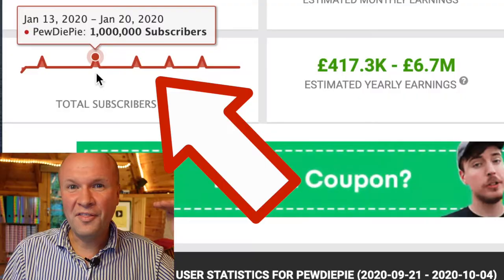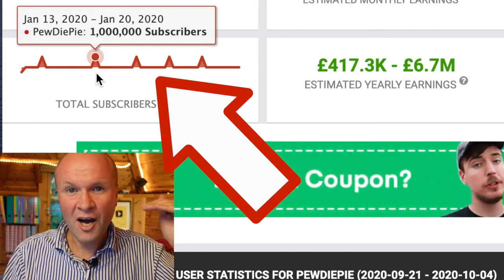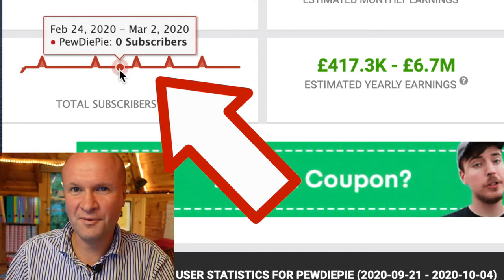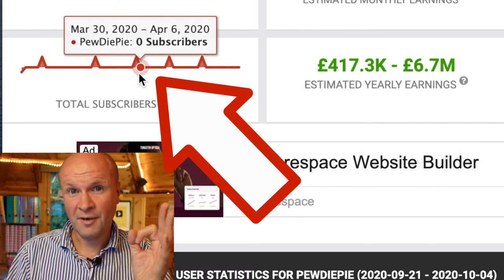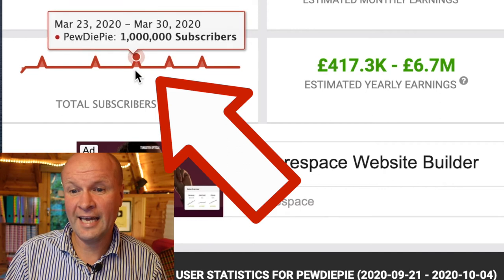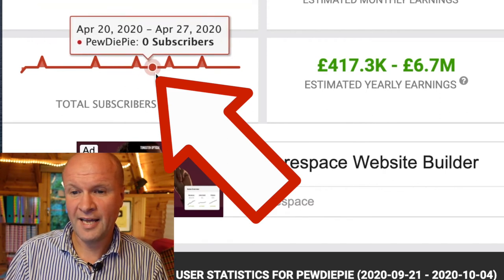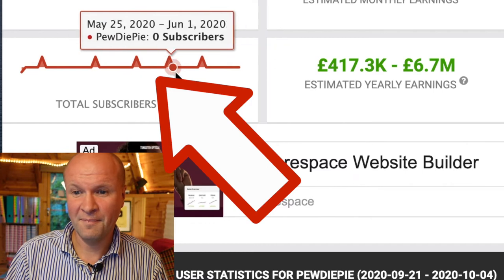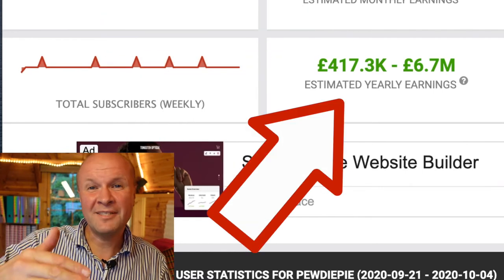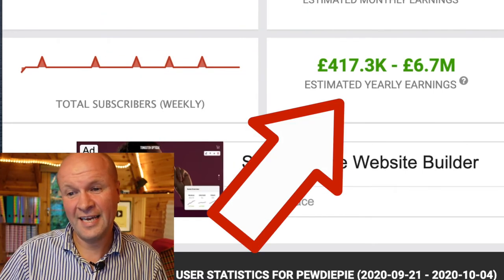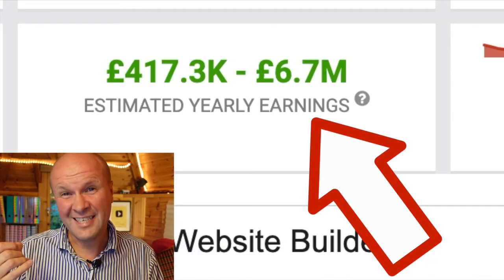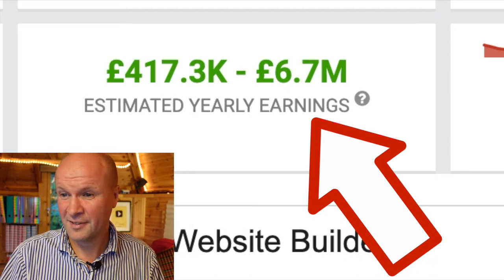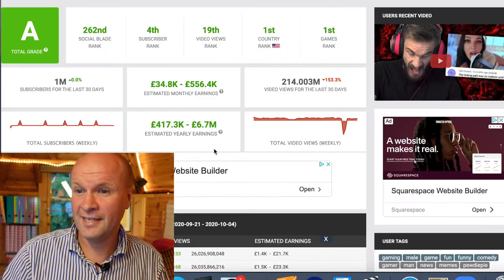It looks like there are no subscribers on these weeks, but that's obviously because when you're up at grade A, the only figure released is a whole million. Although it says zero subscribers in that time, it's obviously going up — it's just not publicly released by YouTube until it hits the next million. So you can see how frequently PewDiePie gains another million subscribers, and from the monthly earnings it takes a guess at the estimated yearly earnings.